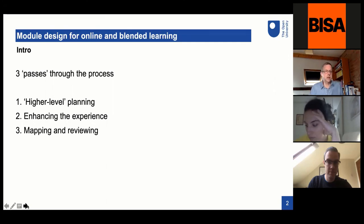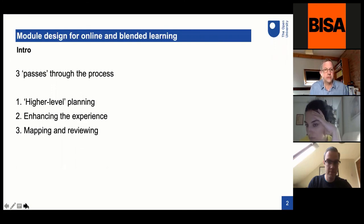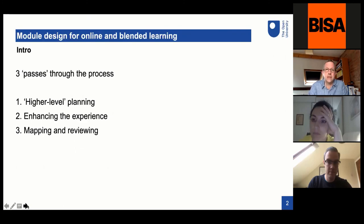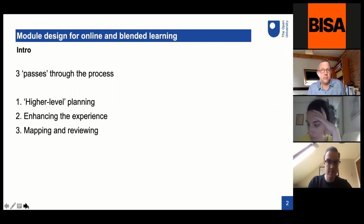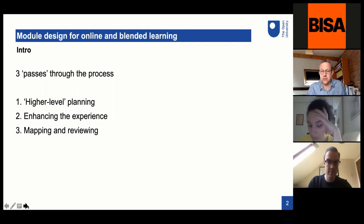So the three sections: the first is thinking about things to do with the higher-level planning of the module — to do with the overall design of what this piece of curriculum is and where it fits. The second is thinking about different dimensions of trying to enhance the learning experience for students and ways we can improve that. And thirdly, and more briefly at the end, I'll indicate some ideas about how you can think about both mapping and reviewing or auditing your module from a number of different angles that may be useful at different stages of the process.